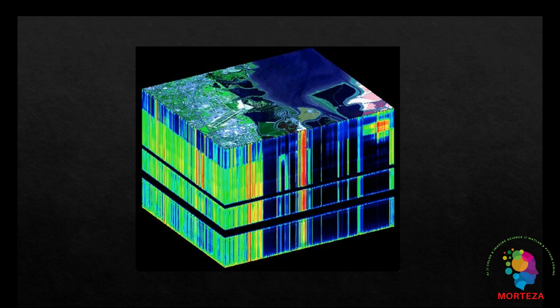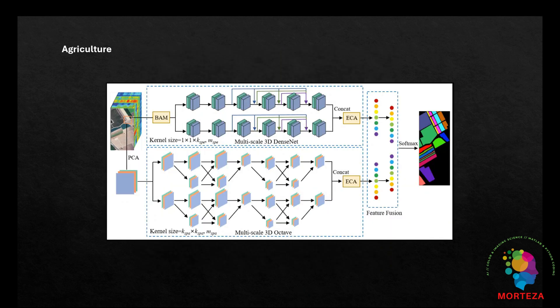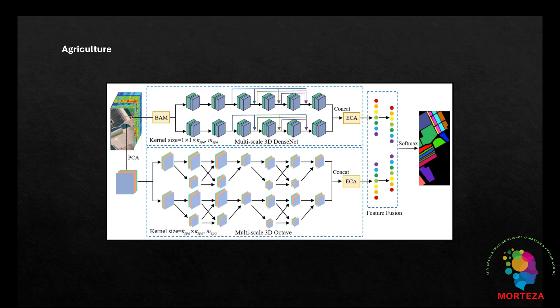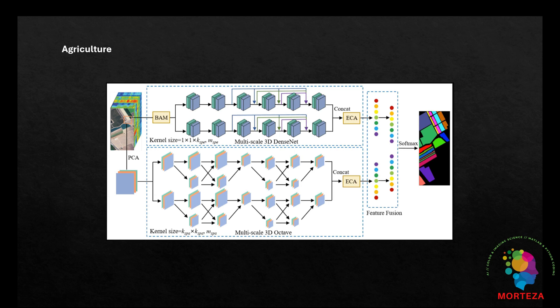This synergy between HSI and AI has led to advancements in various fields including agriculture. AI-driven hyperspectral imaging is employed for crop health monitoring, disease detection, and precision farming. By analyzing the spectral signatures of plants, it is possible to assess nutrient levels, identify stress factors, and optimize resource allocation.